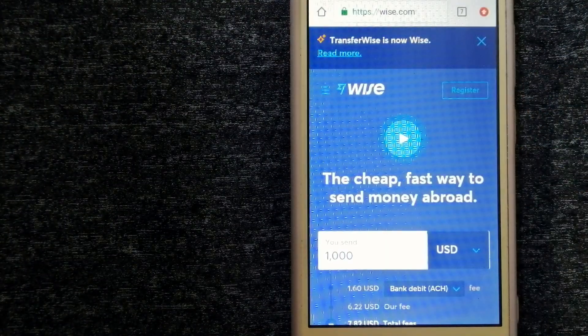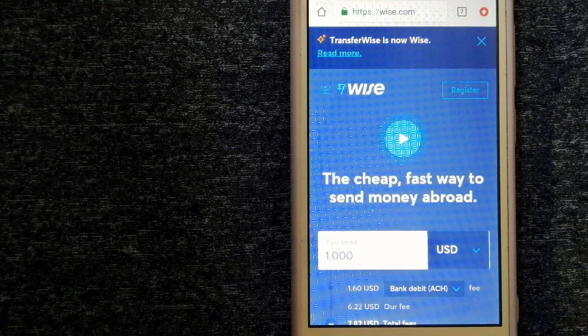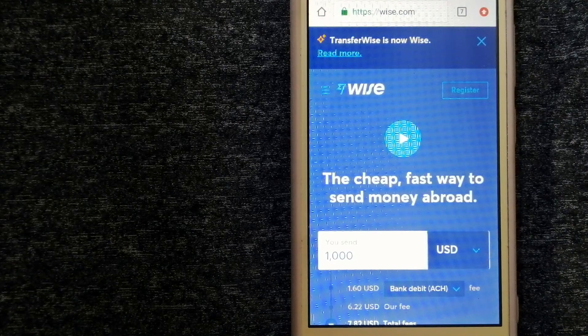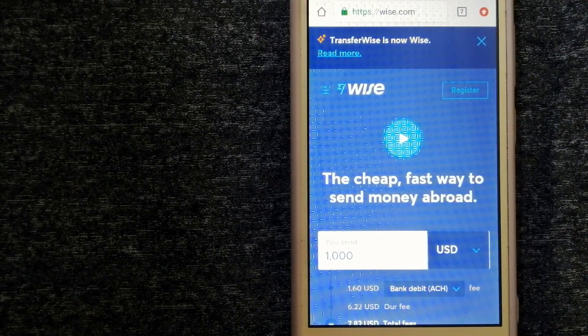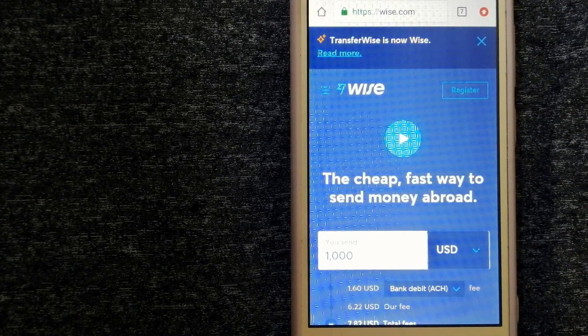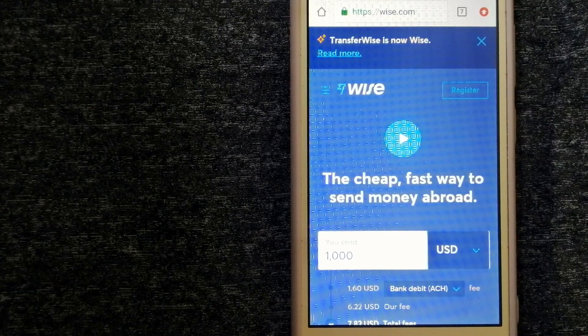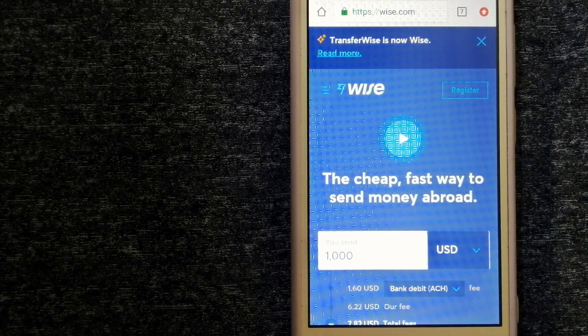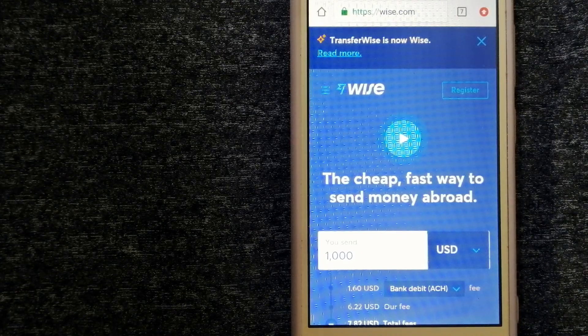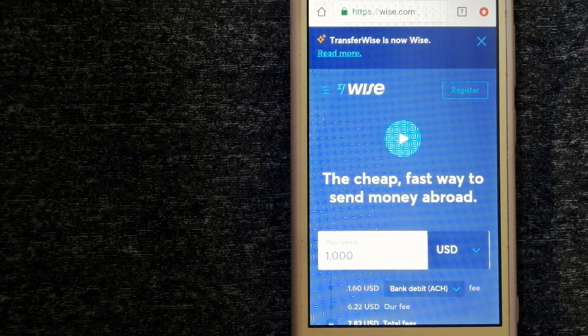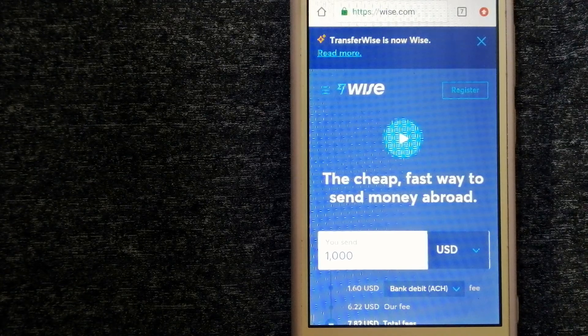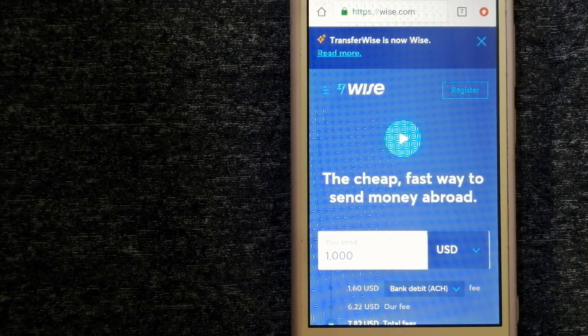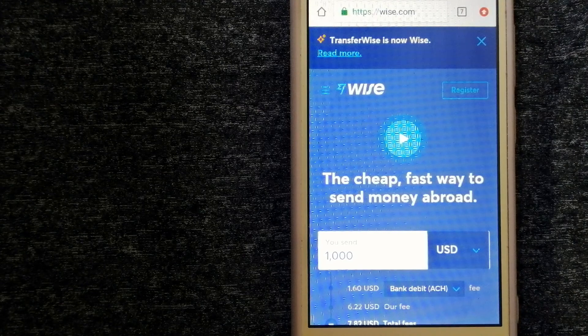Our third option is Wise, formerly known as TransferWise. People on every continent around the world are choosing Wise to help them live, travel, and work internationally. They have the fairest and the easiest way to send money overseas.